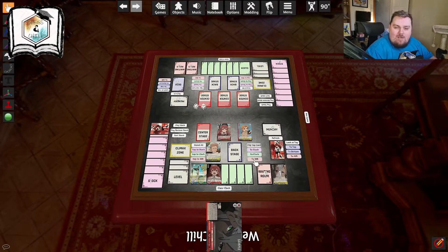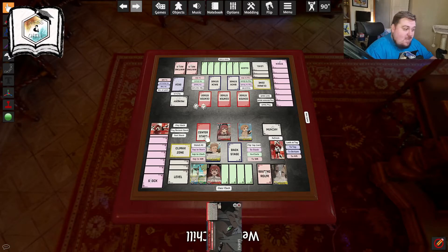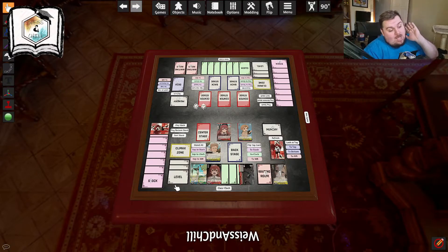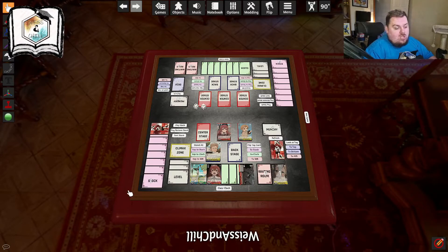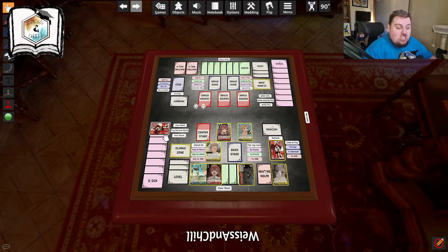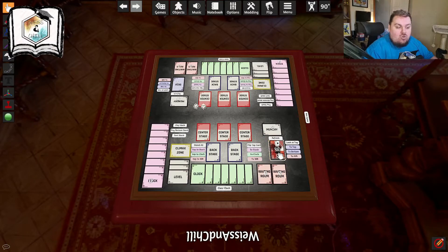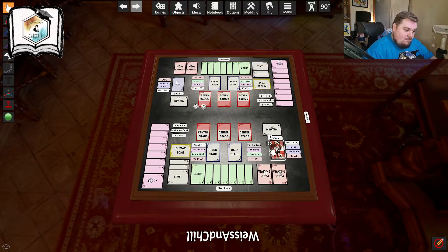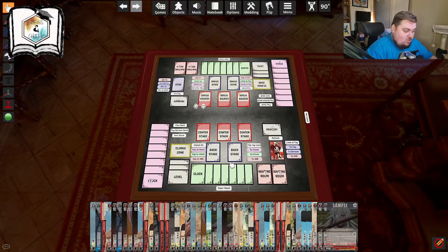Another useful shortcut: if you want to put all your cards back together, highlight all of your cards and press G — it groups all your cards back into a pile. Now I'm going to shuffle my deck and play a hand, drawing five cards.